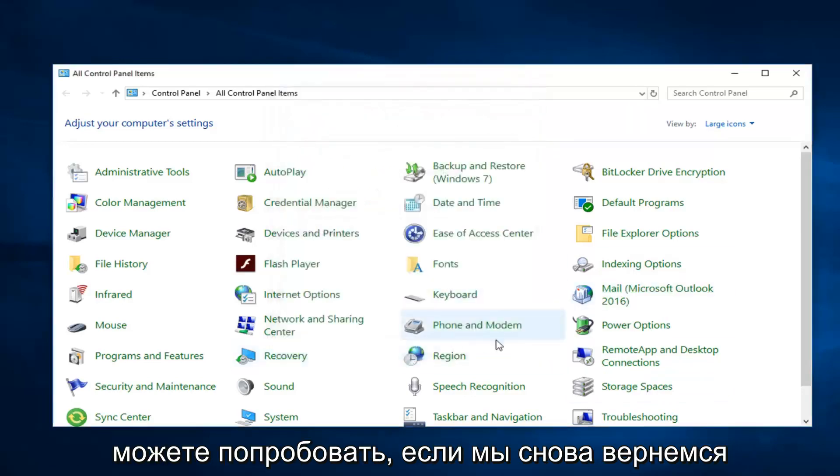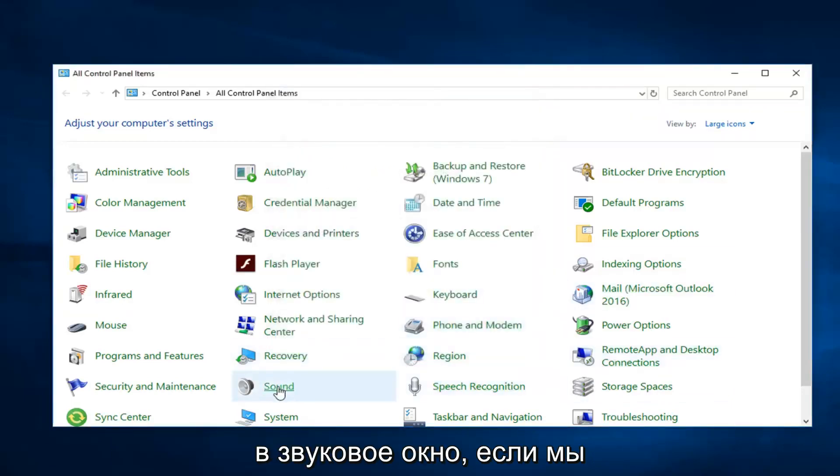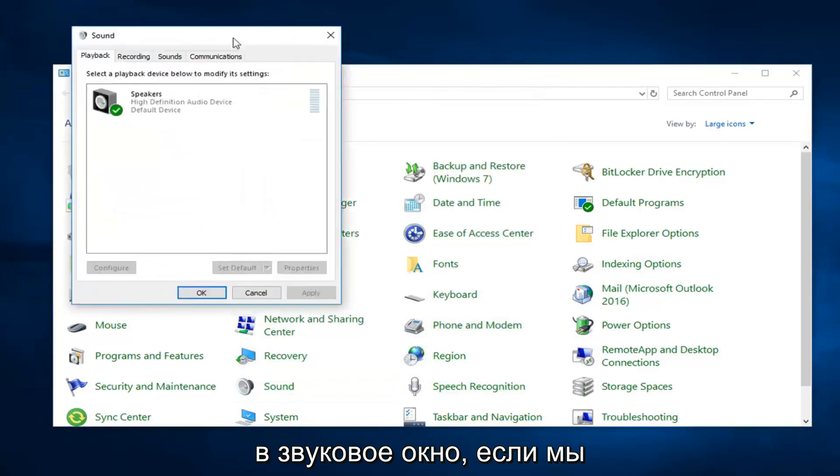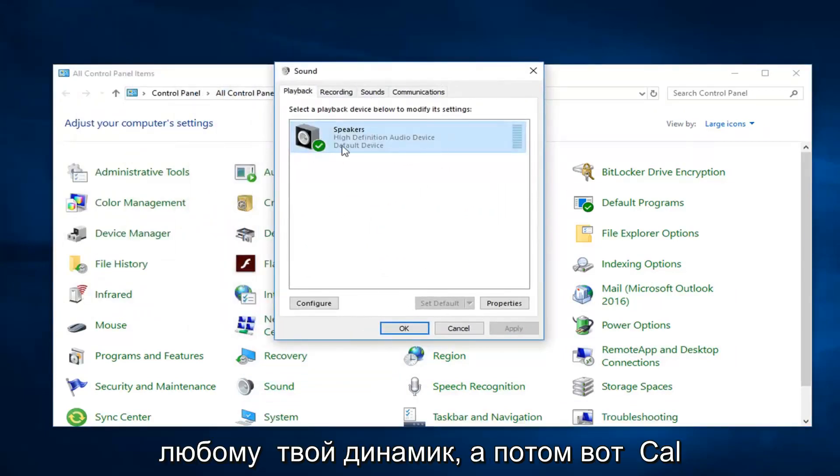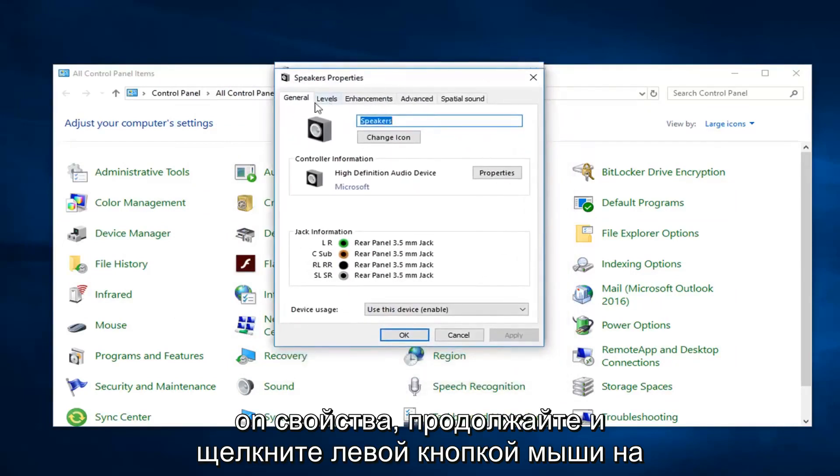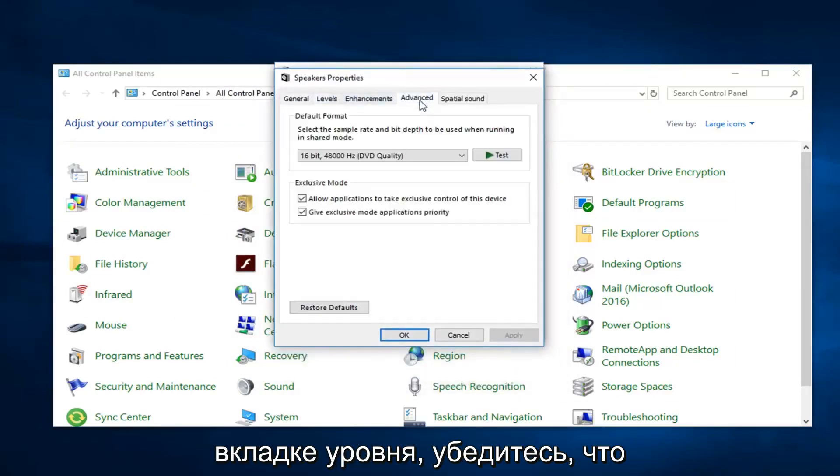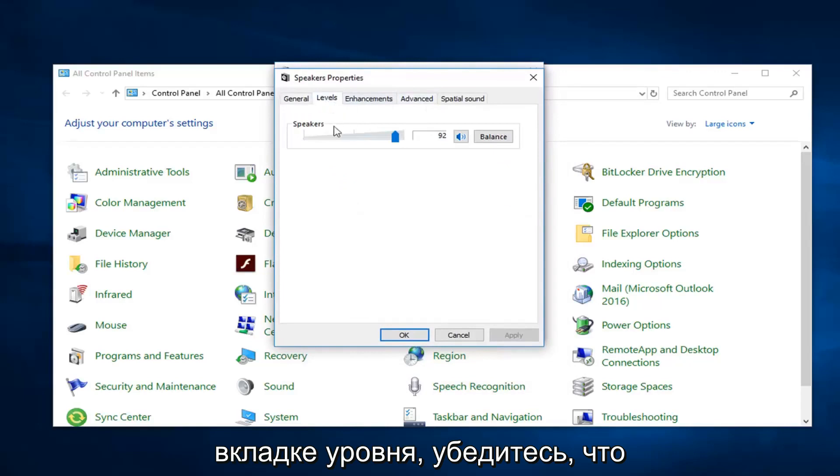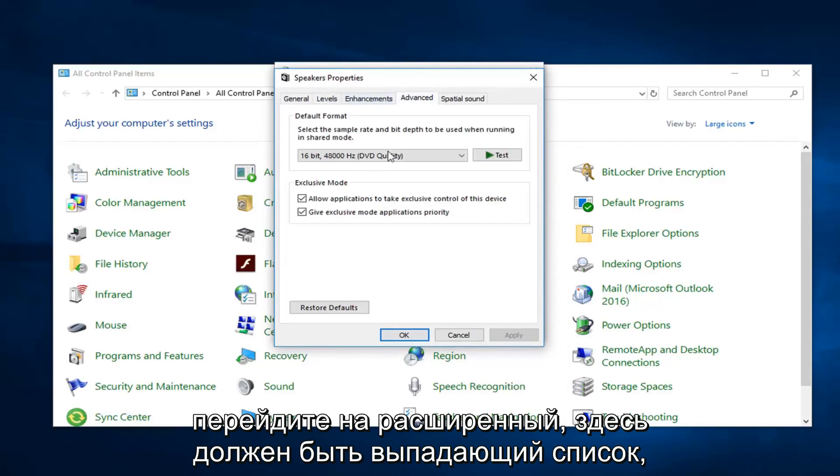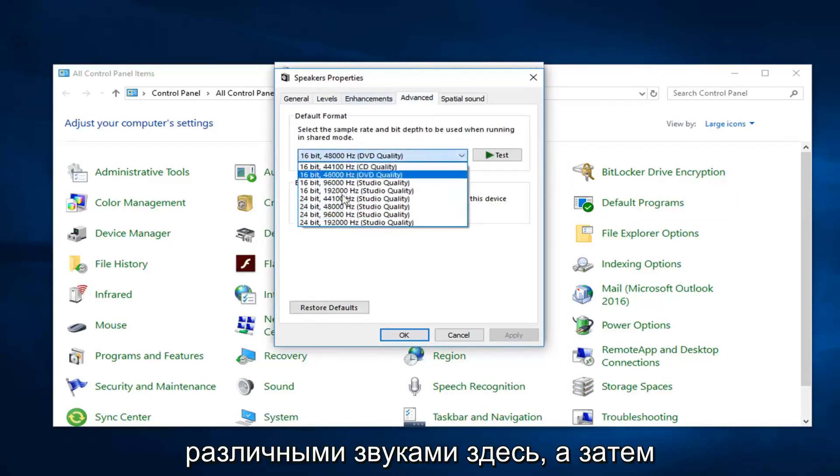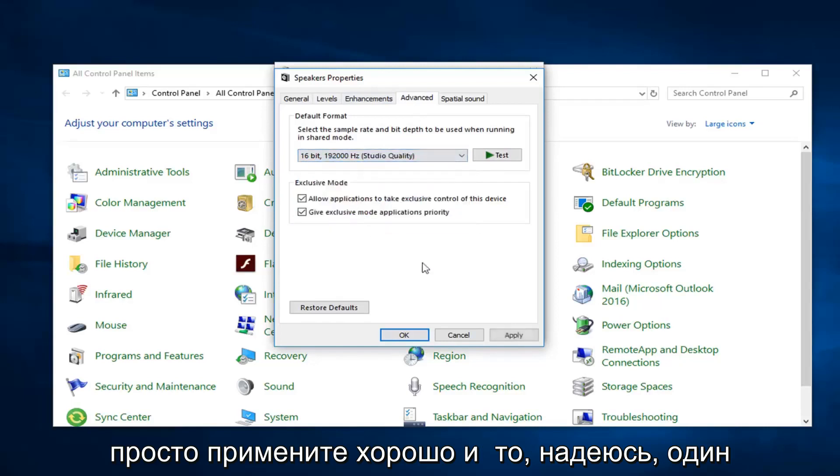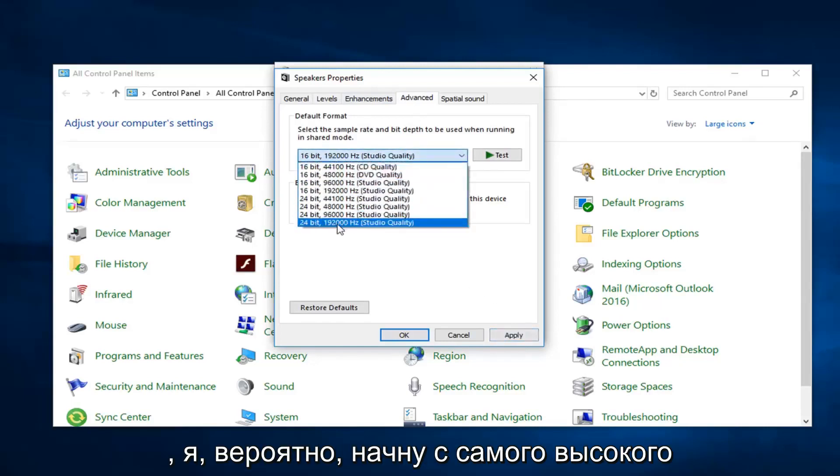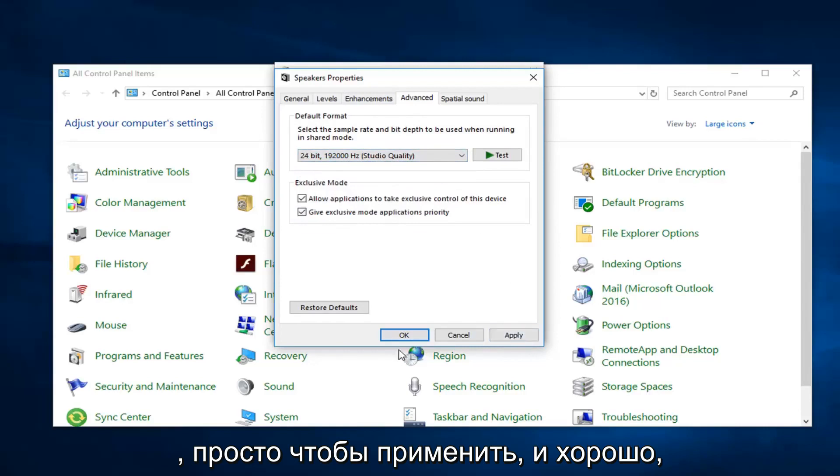Another thing you could try, if we're going to go back into the sound window here again, if we go over to the playback tab, left click on whatever your speaker is and then left click on properties. Go ahead and left click on the level tab. Make sure speaker volume is turned up pretty high here. And then go over to advanced. There should be a drop down in here. Play around the different sounds in here and then just do apply and okay. And then hopefully one of these would be able to turn it up as well. I probably would start with the highest one and just do apply and okay.